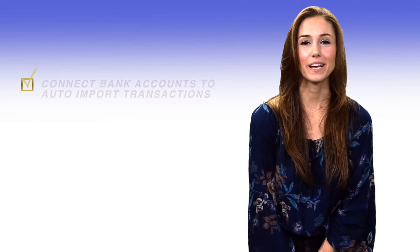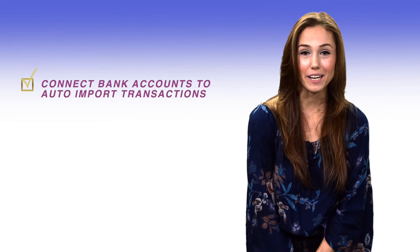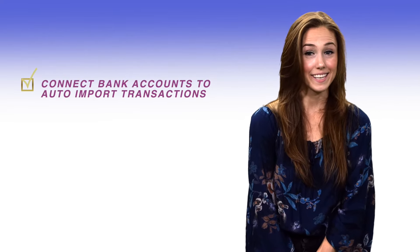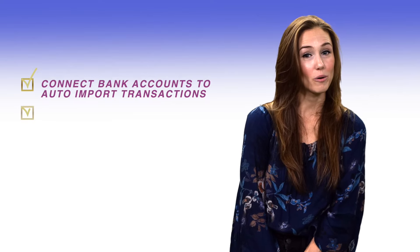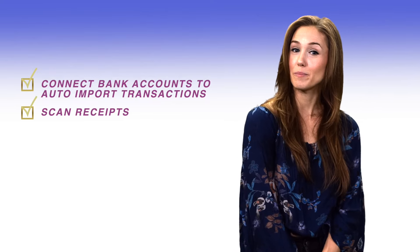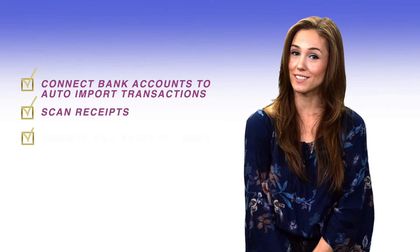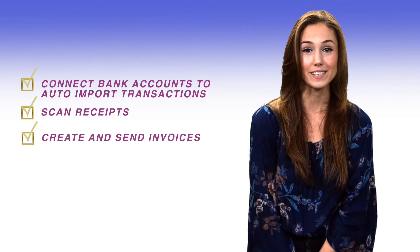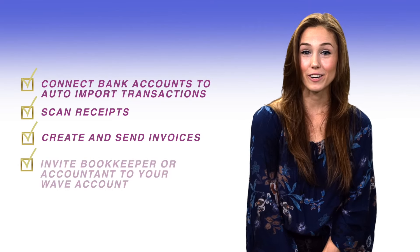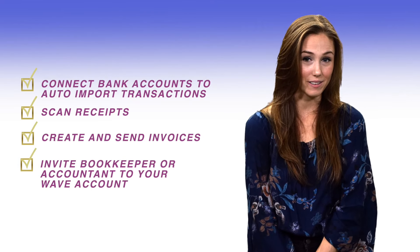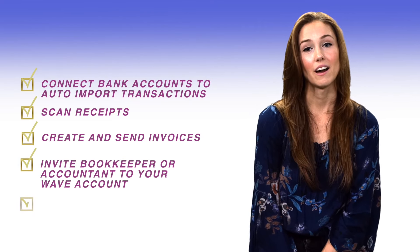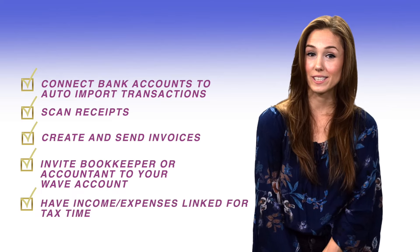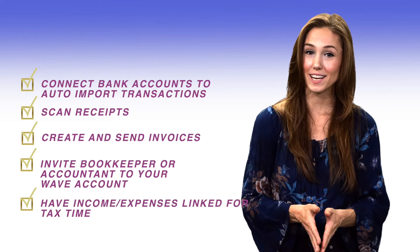Wave features you can get for free? Connect bank accounts to automatically import transactions. Scan, email, or upload receipts and attach them to expense transactions. Create and send invoices. Invite your accountant or bookkeeper to your Wave account. Have all your income expenses and invoices in one place for tax time.